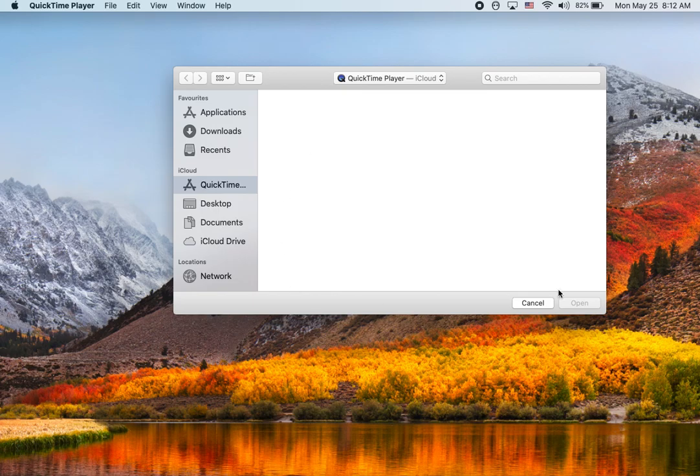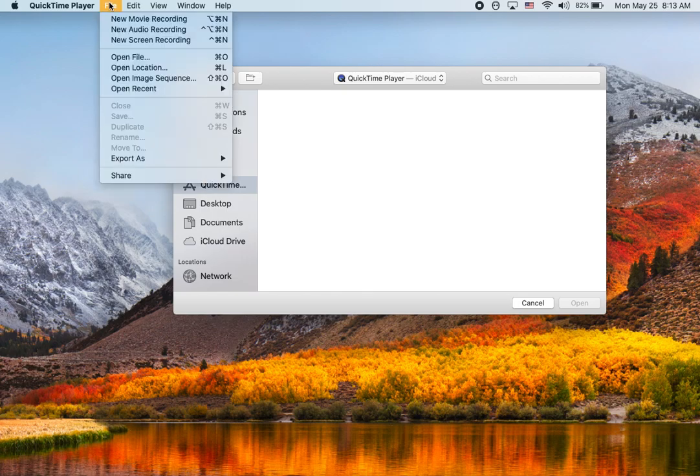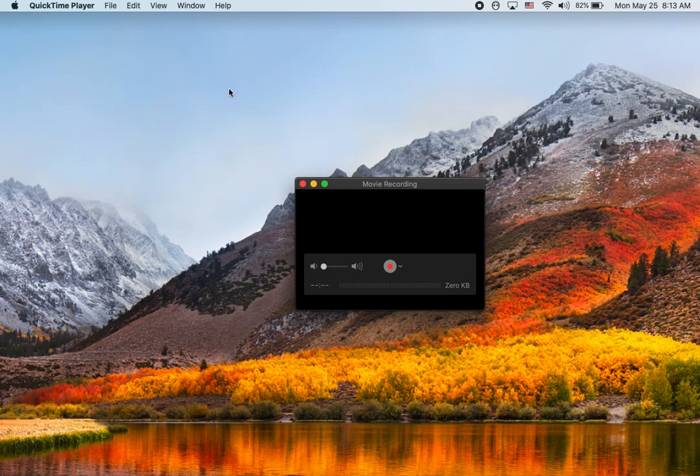What you do is you go into QuickTime Player just like this. It will look like this. And you go to File, New Movie Recording.